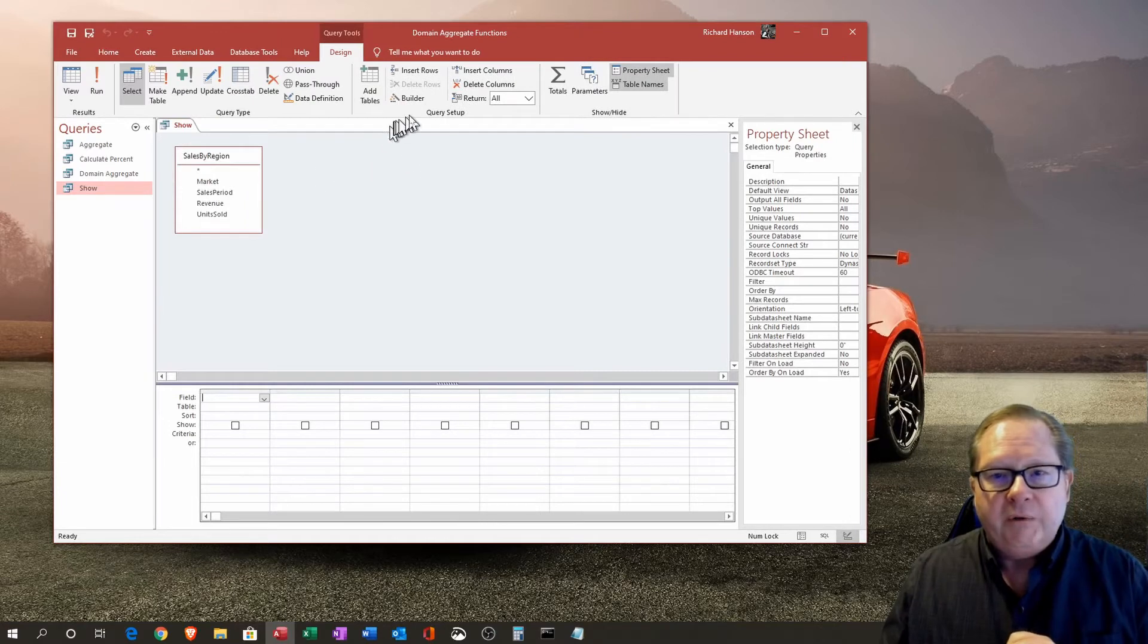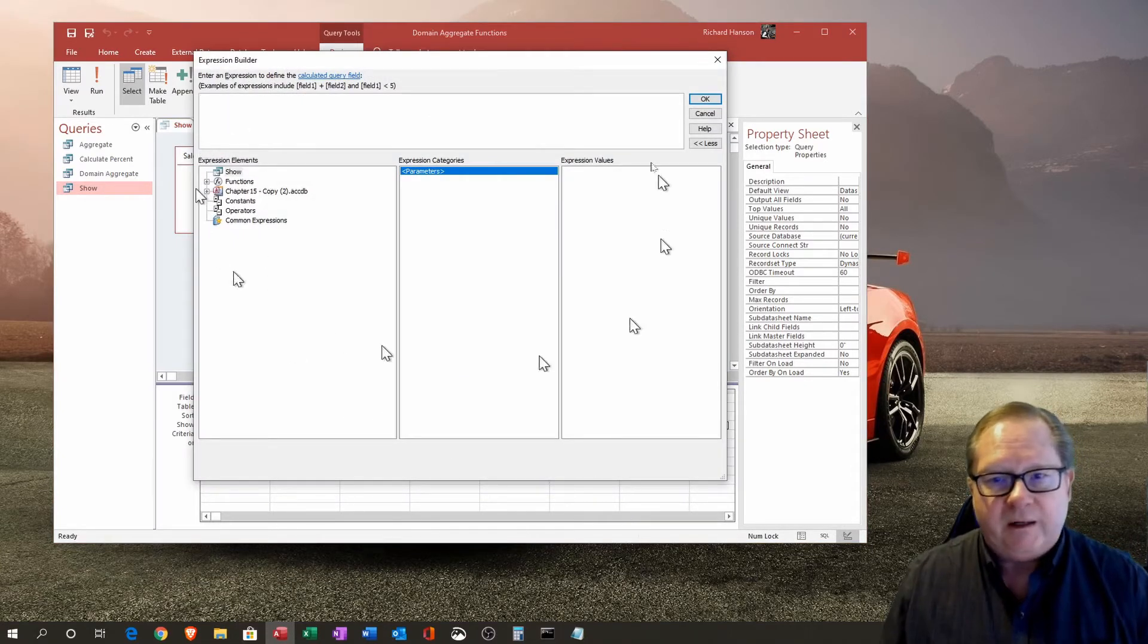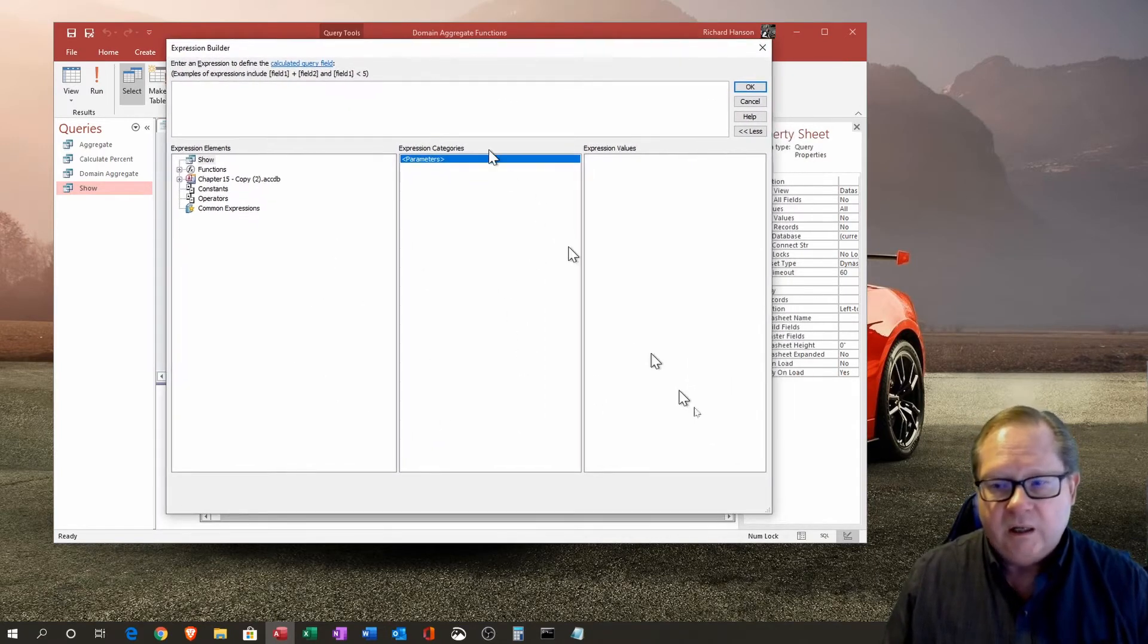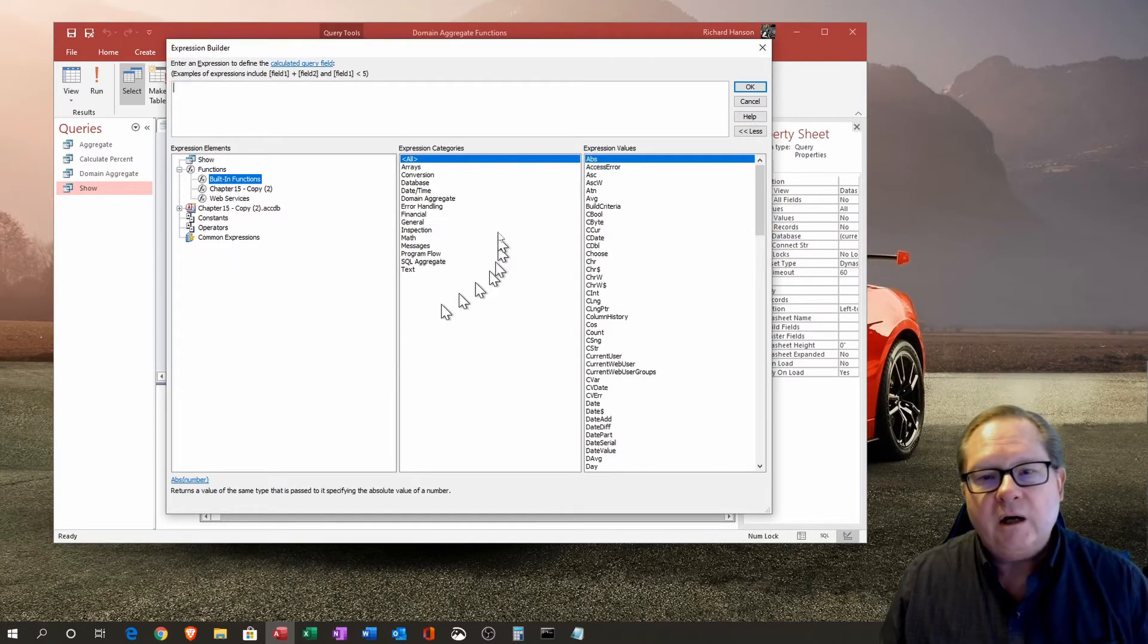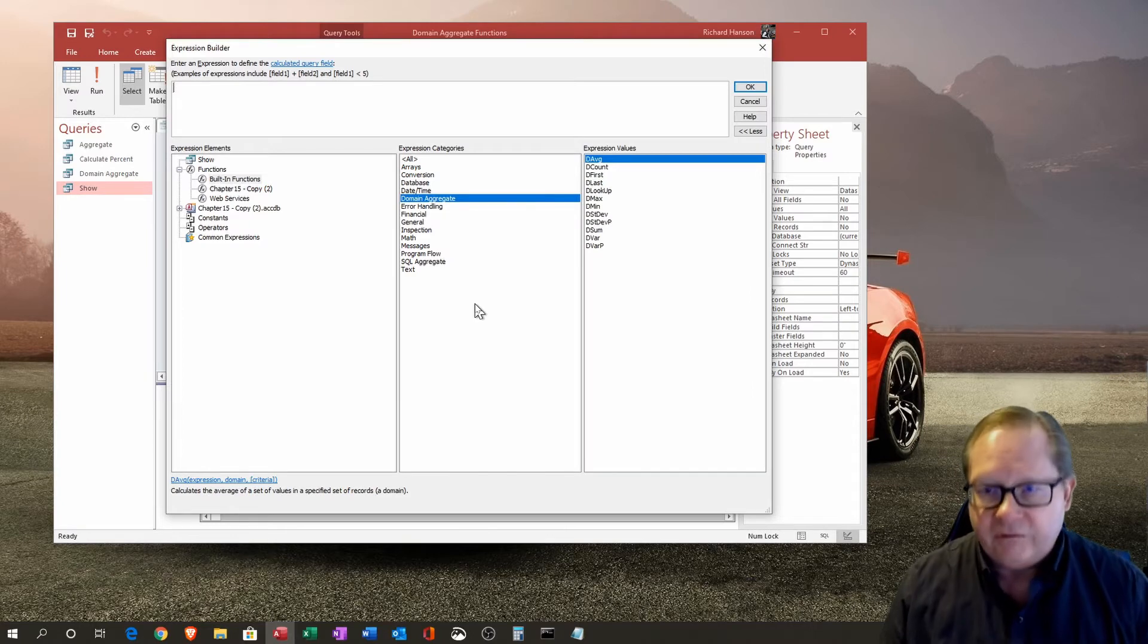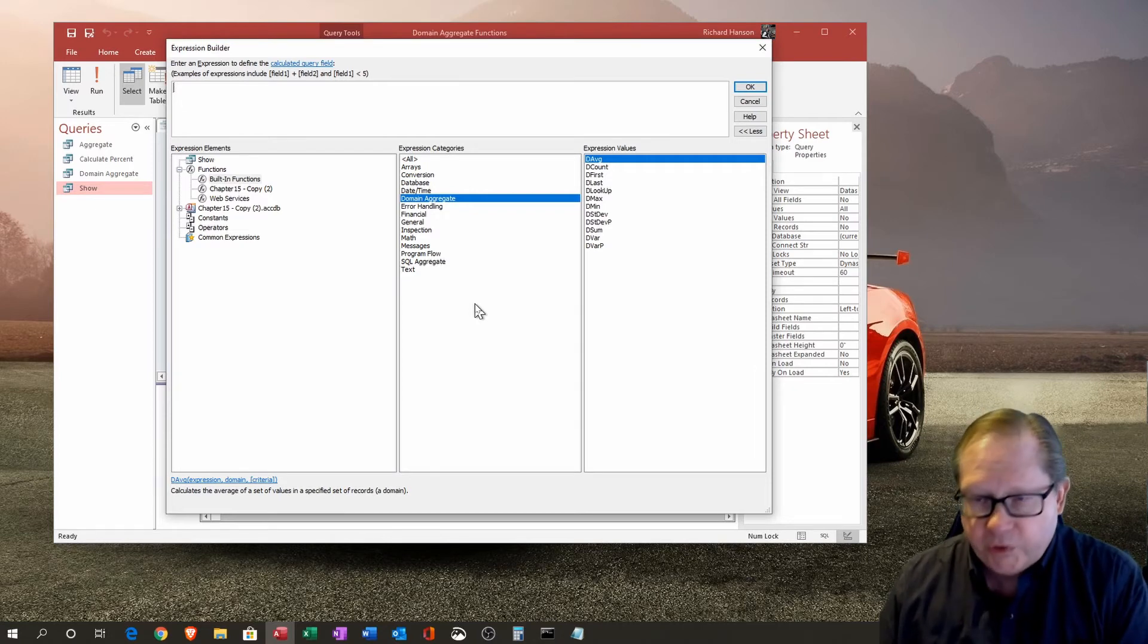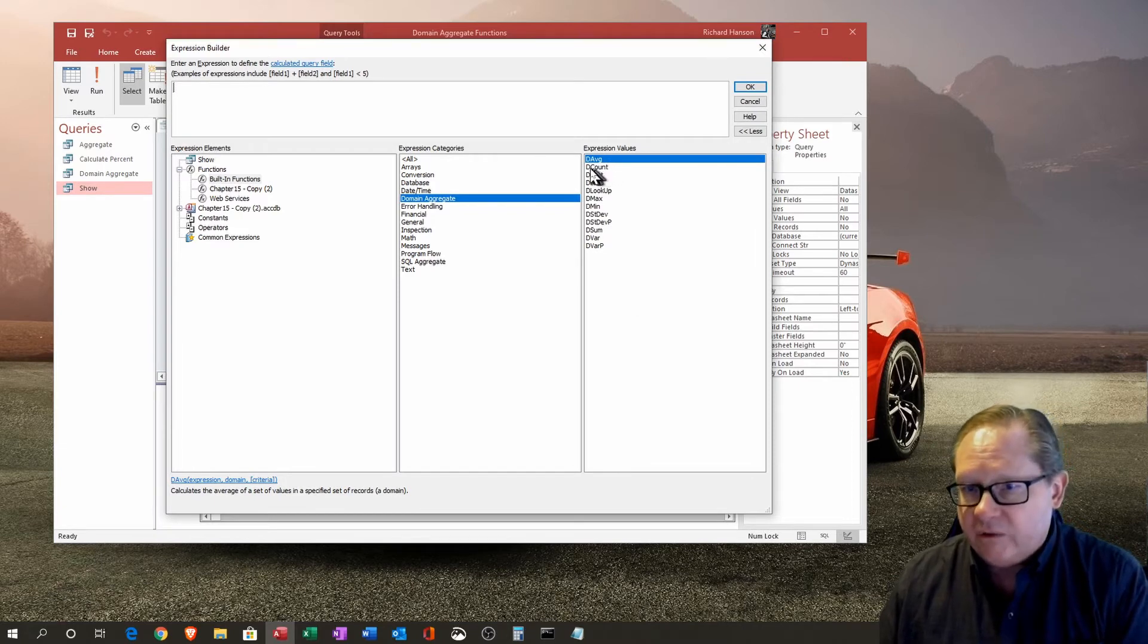I have the cursor down here in the field, and I want to go to the builder here. I've expanded the builder already so that I can see more information. You can open this dialog box with this little corner down here. I'm going to go to Functions and Built-in Functions, and if I look up in this Expression Categories box, I come down here and I can see Domain Aggregate Functions. Now what we see is a list that looks very similar to the aggregate functions in a totals query.